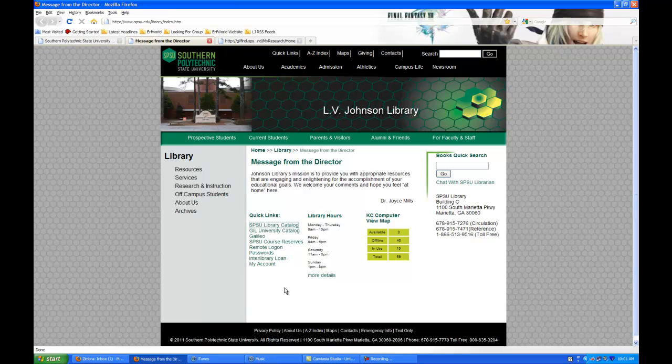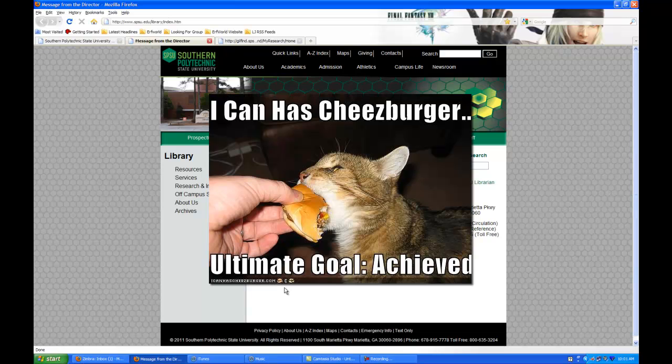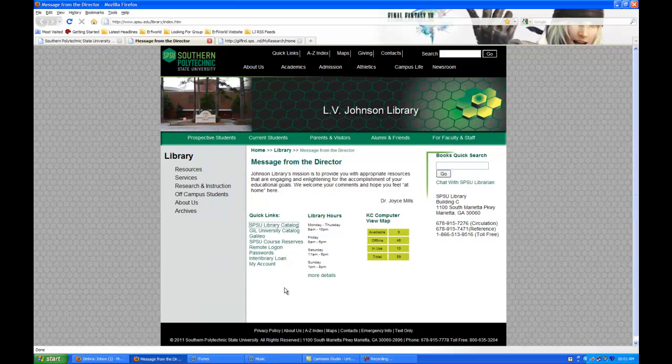The main thing I want to show you is how to access your library account. What you will need to do is get your PIN number. That's the ultimate goal here. To get that PIN number, there's a few steps you need to go through.